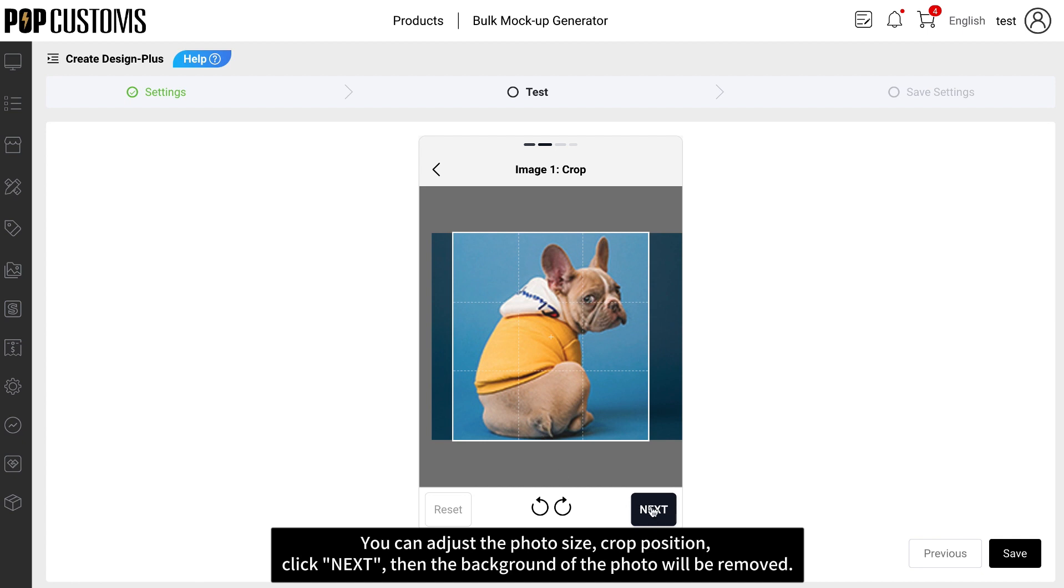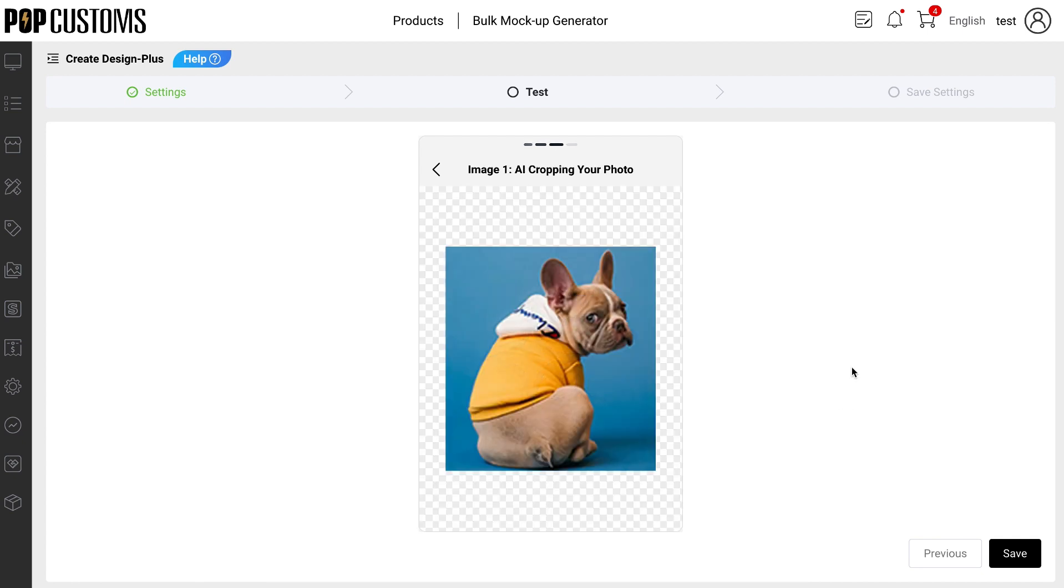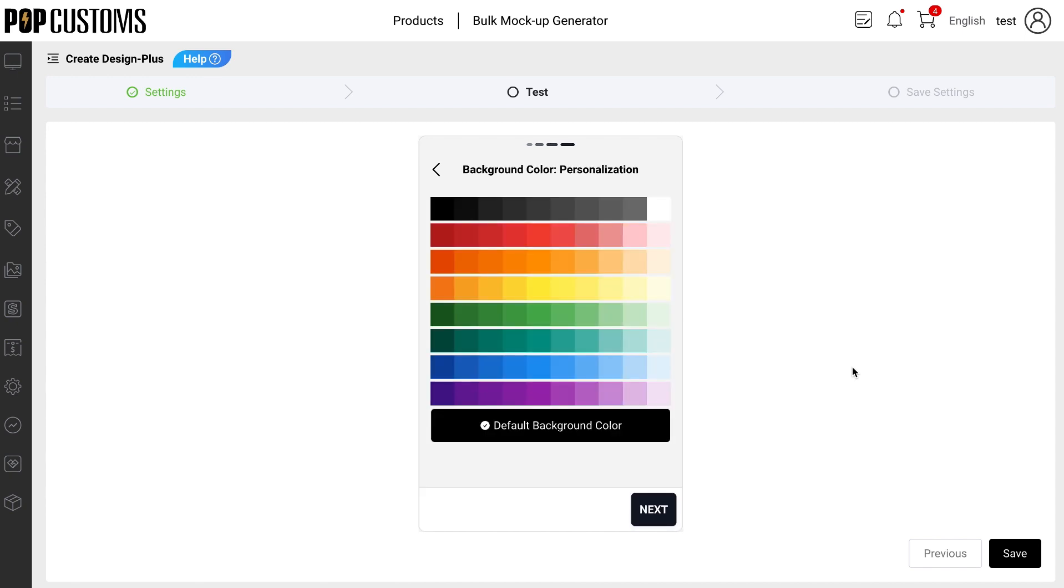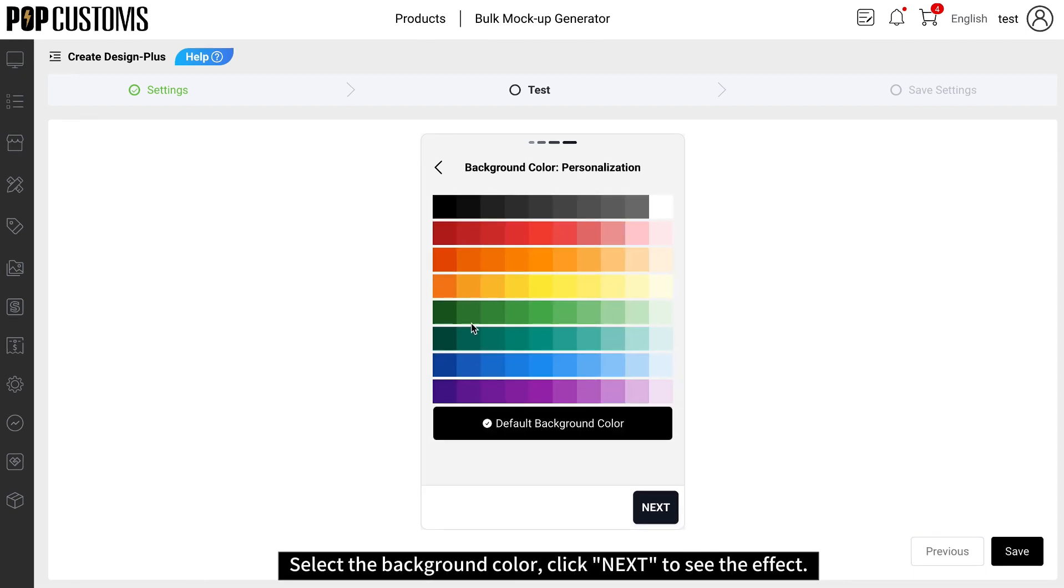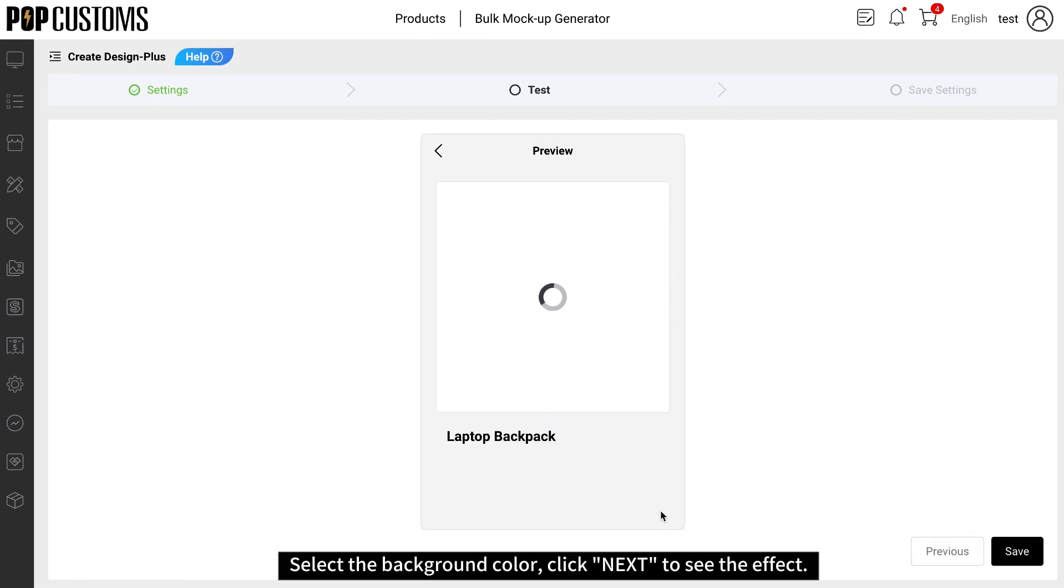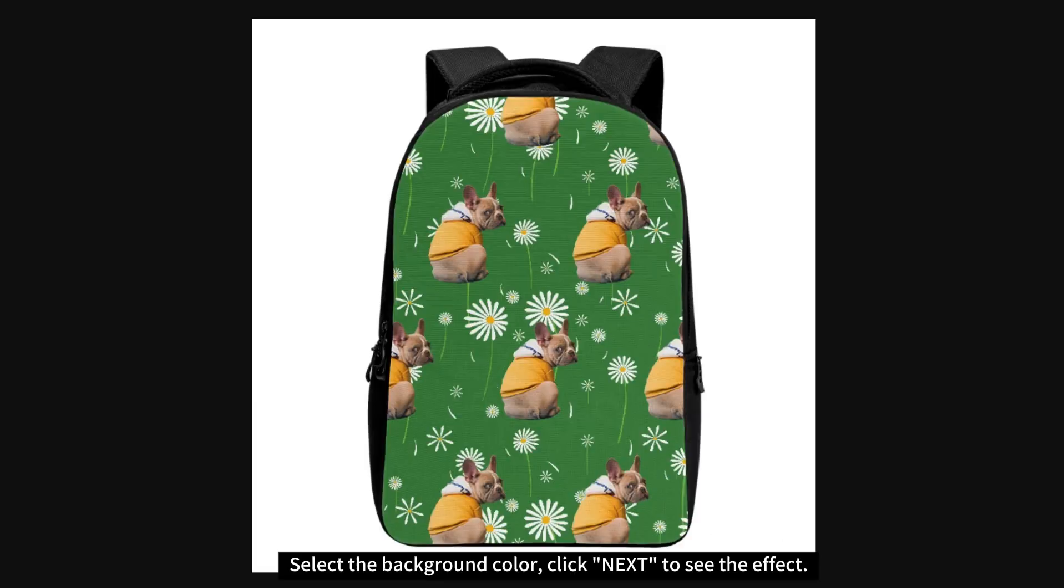Then the background of the photo will be removed. Select the background color and click Next to see the effect.